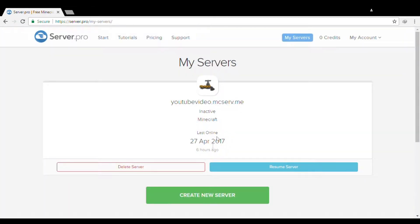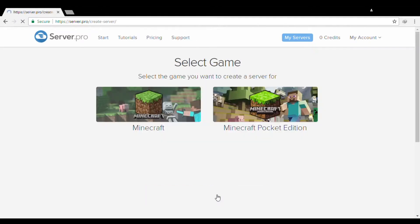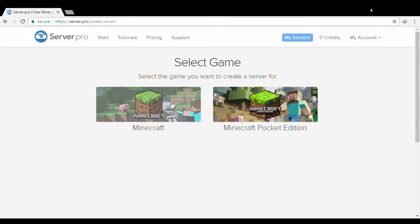I already have my server. If you want to create a new server, be sure to click this button: Create New Server. Then choose Minecraft PC Edition or Minecraft Pocket Edition. We will of course choose the PC edition.